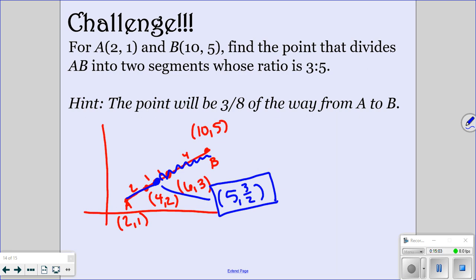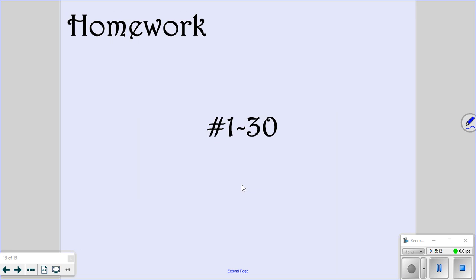If you got that correct, that's awesome. If not, that's okay — it's a challenge question because it's supposed to be more difficult. Your homework is problems 1 through 30, so make sure you do those tonight so we can go over any questions you have.